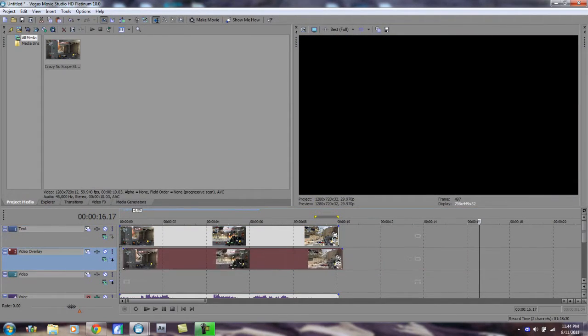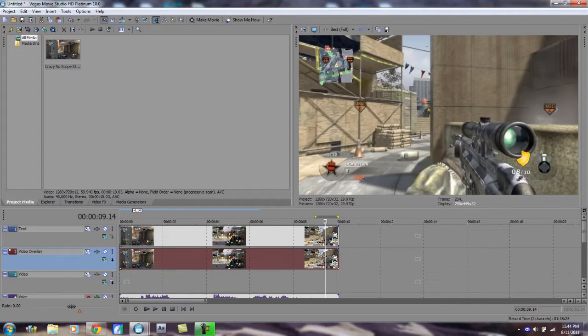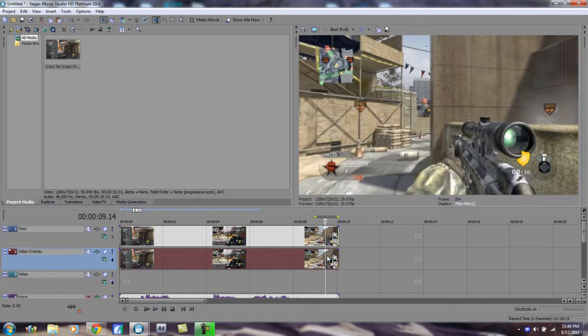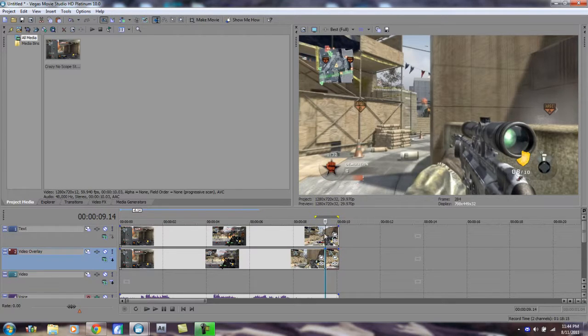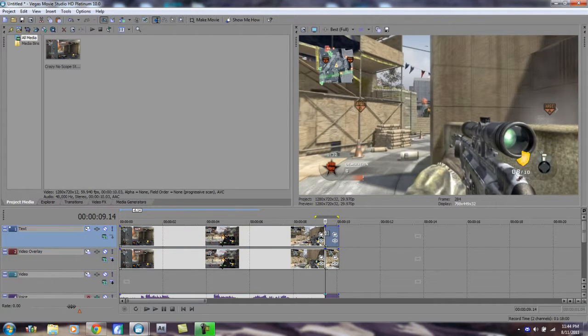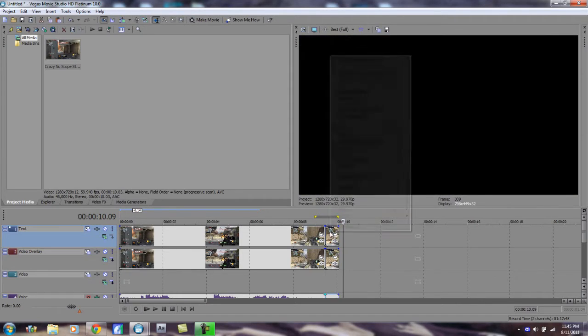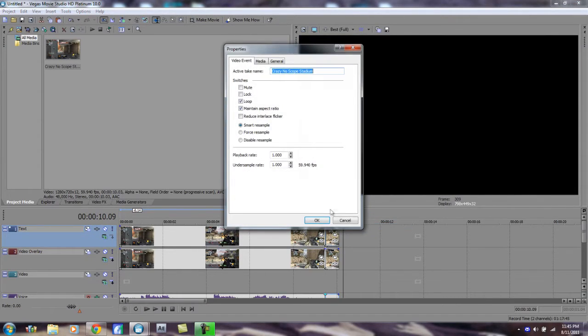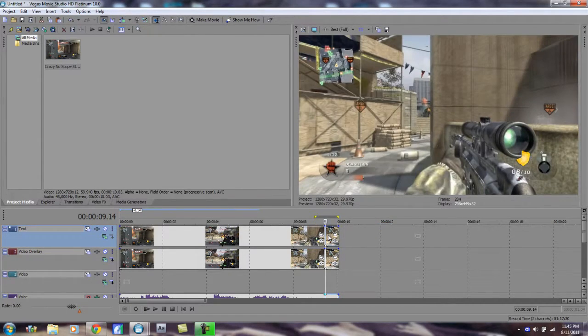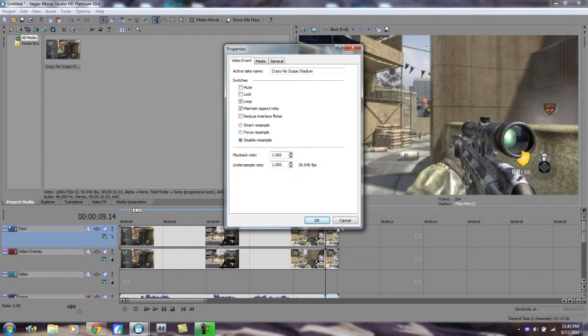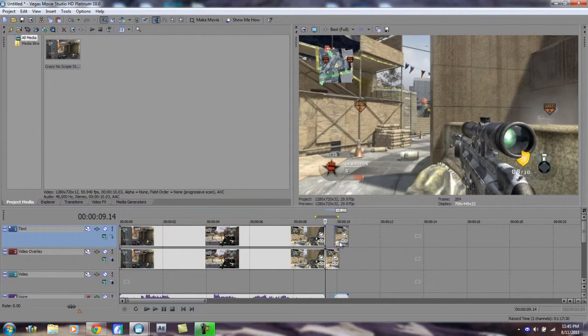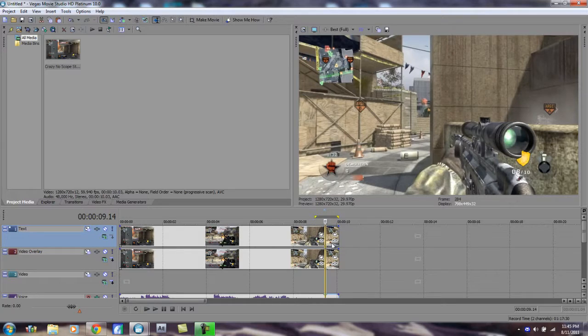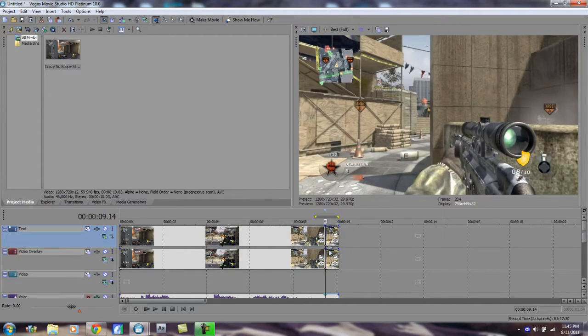Let's find a spot where you can kind of tell. Alright, that's a good spot. So first thing you're gonna want to do is right-click the video, hit Properties, and disable resample. As you can see, it kind of takes out the ghosting and motion blur that you do not want. It is very bad.